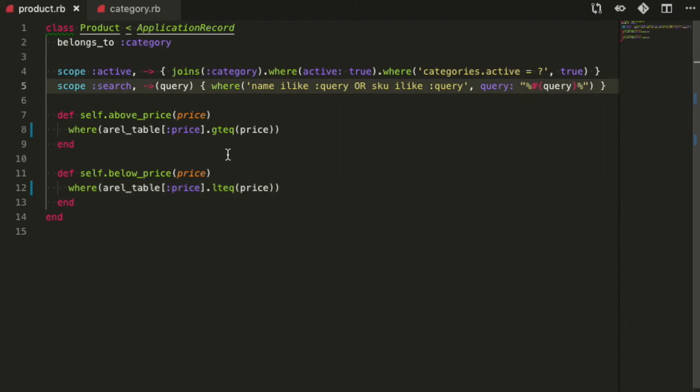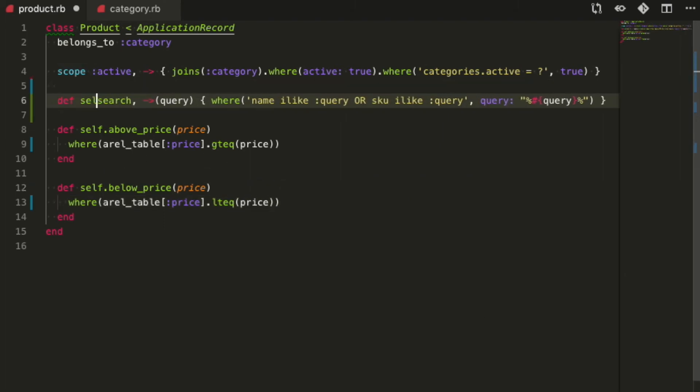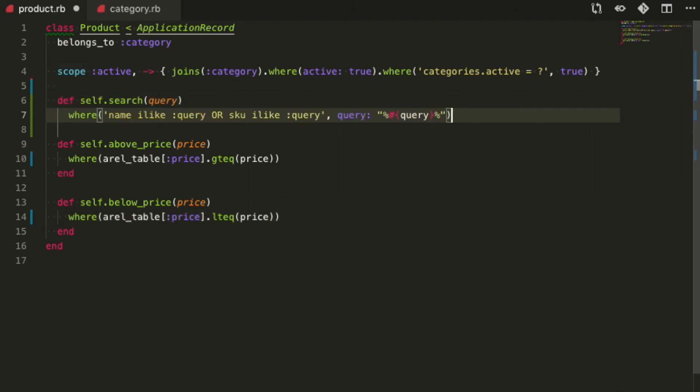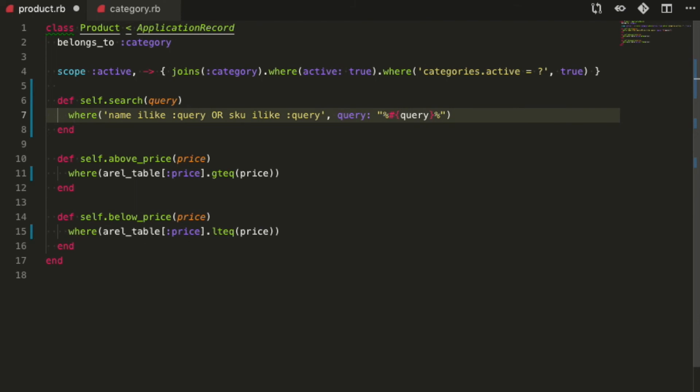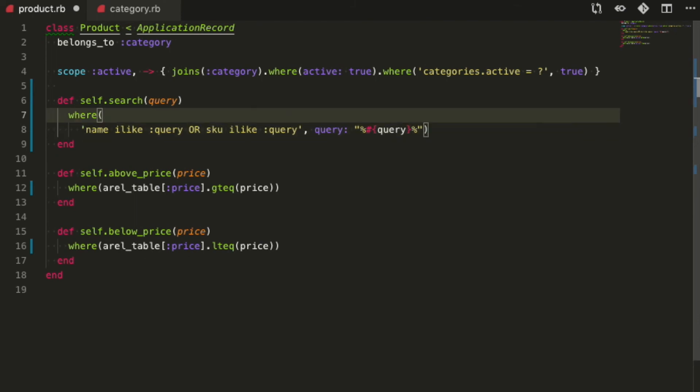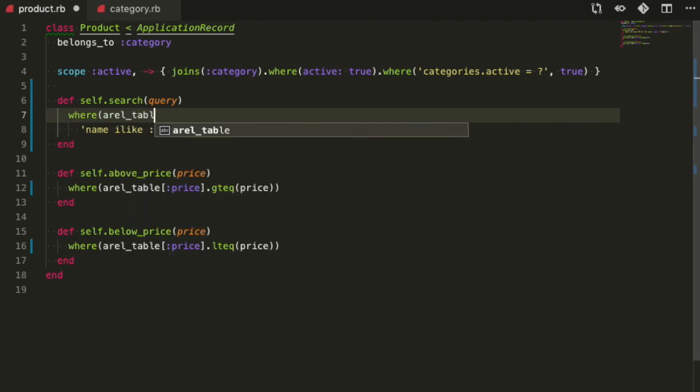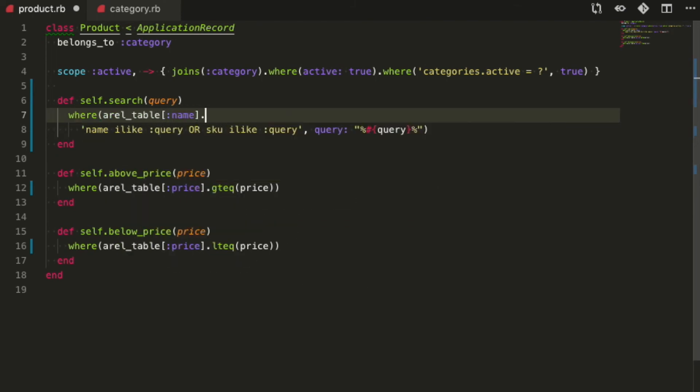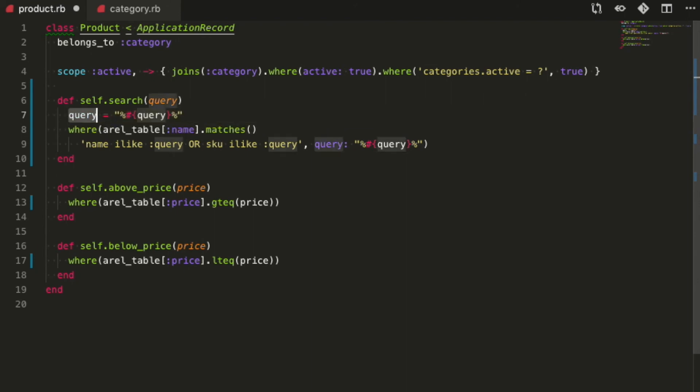Now, for the search scope, we'll convert it into a class method because it's gonna get bigger. Remember, any class level method in an ActiveRecord model can be used as a scope.